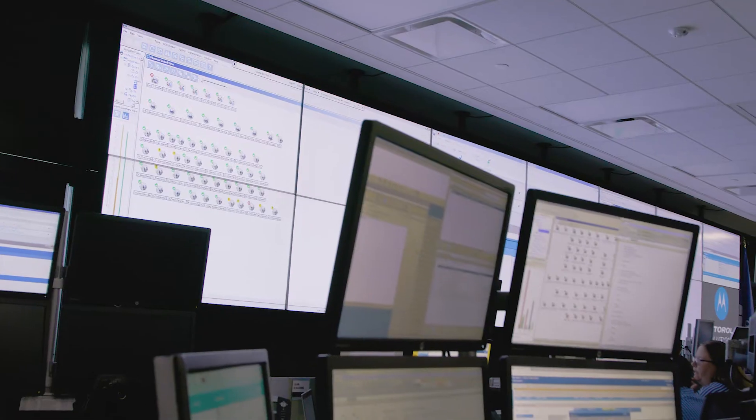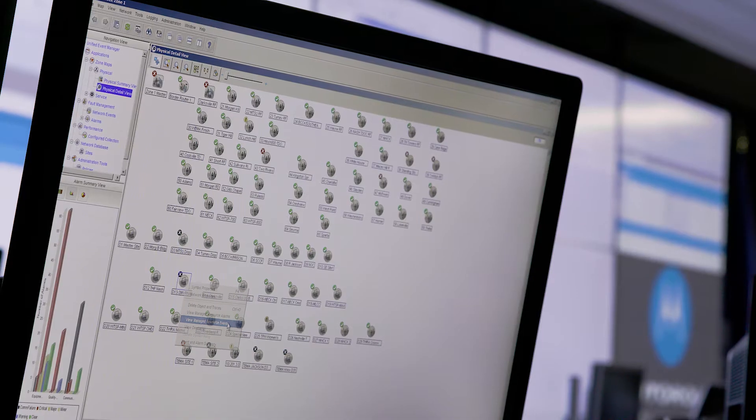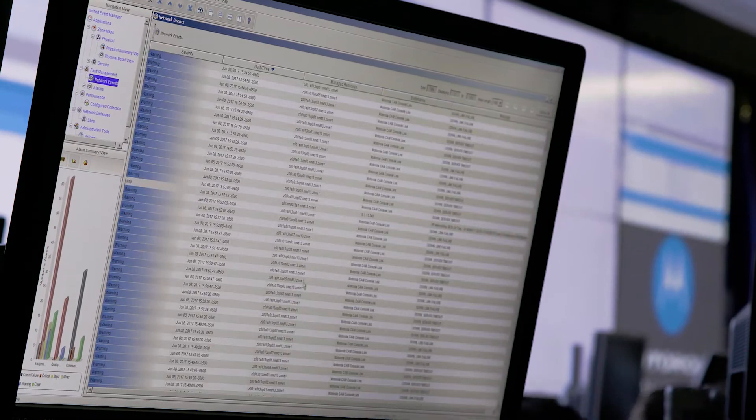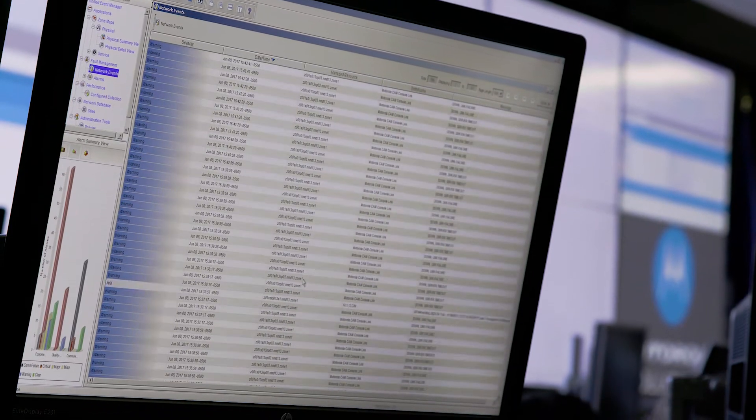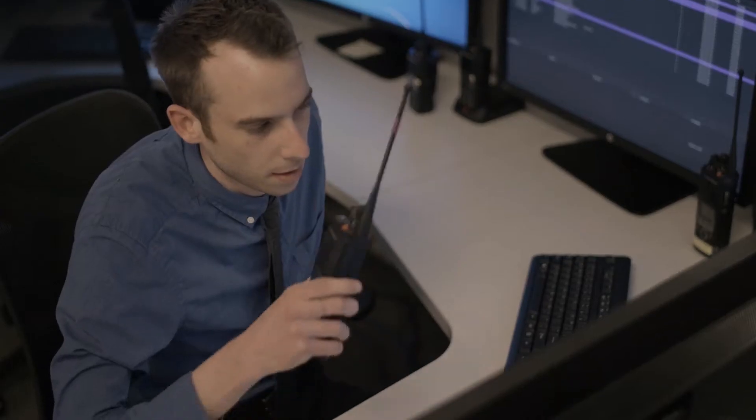Our centers monitor hundreds of thousands of real-time events to rapidly detect and restore network impacts, keeping your teams seamlessly connected.